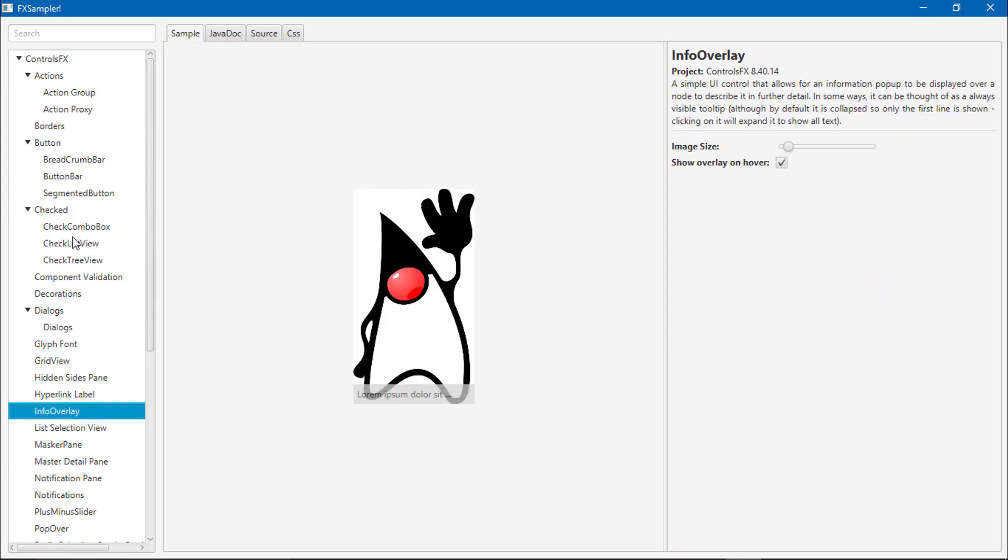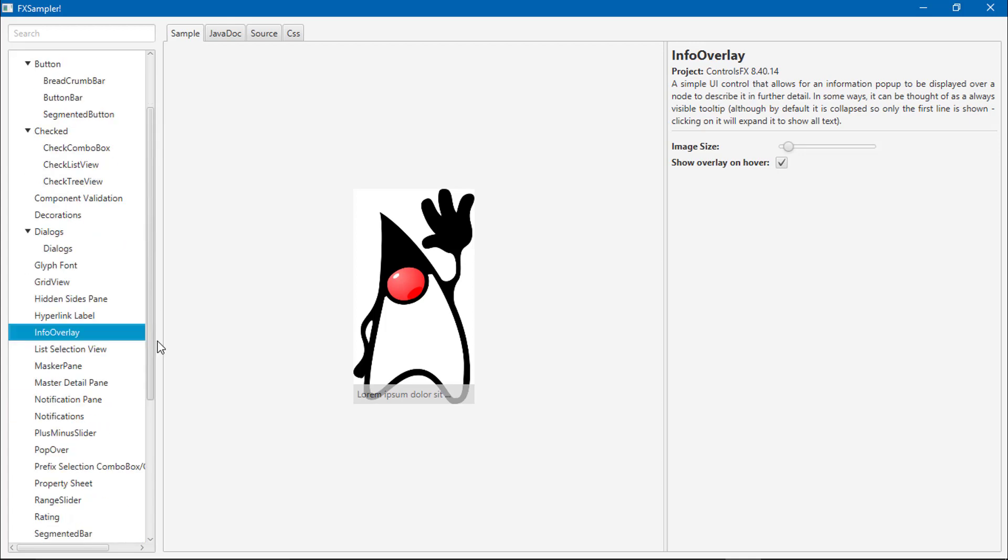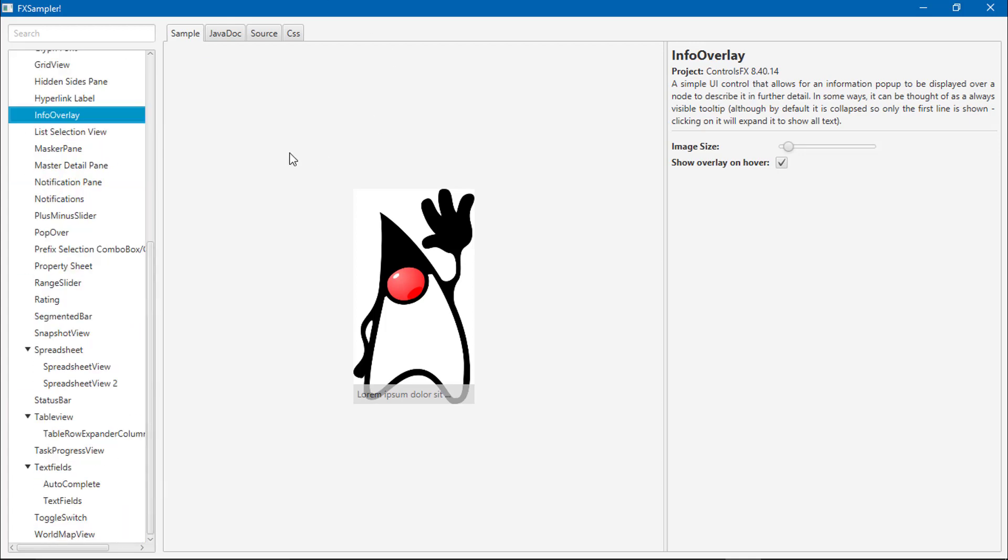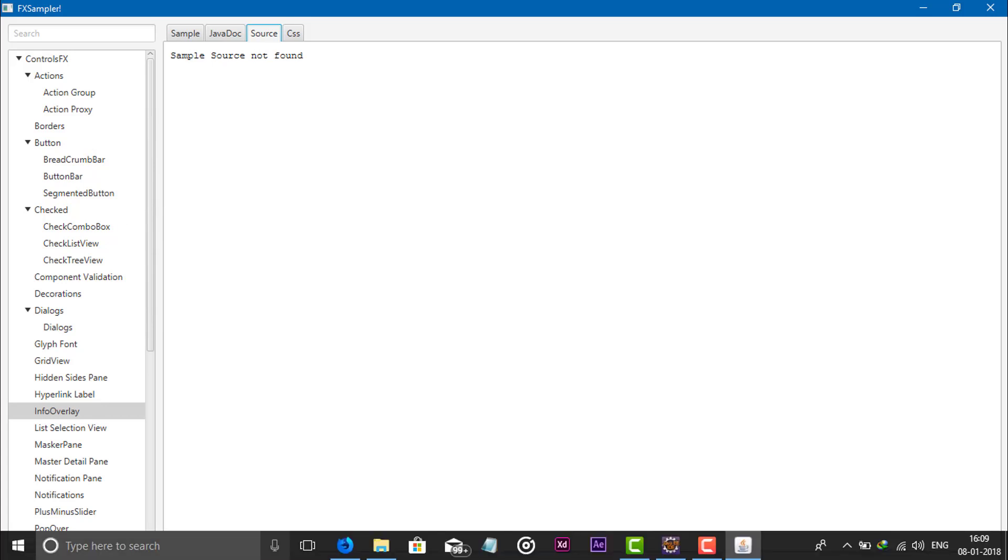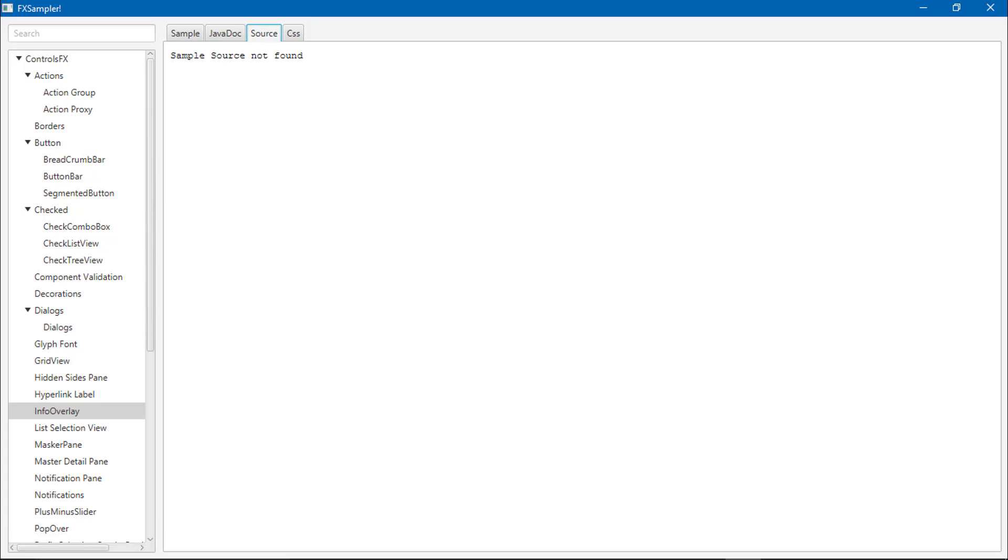All component source codes are available online, so you can download from the internet also.